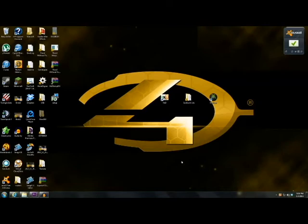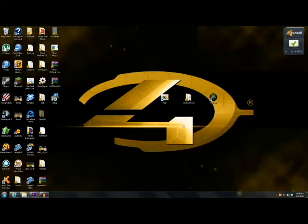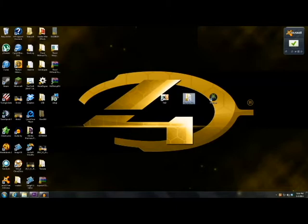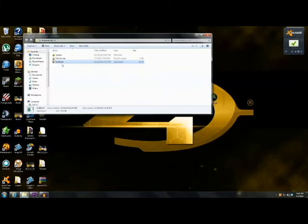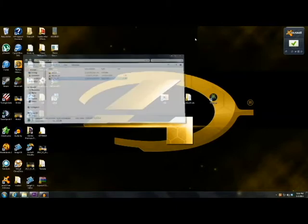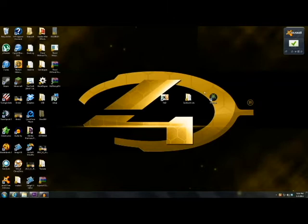To do that, you're going to need three programs. The first one is called HXD, which is a hex editor. The second one is called Sunburst Lite. It comes in a little folder - the application is right there. And the third one is called Horizon.